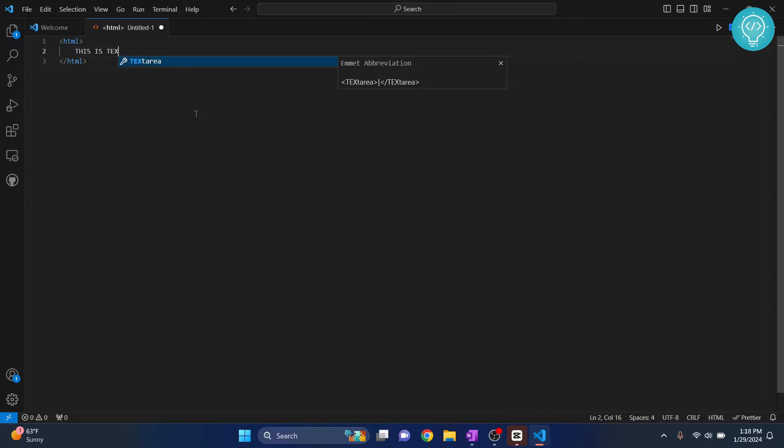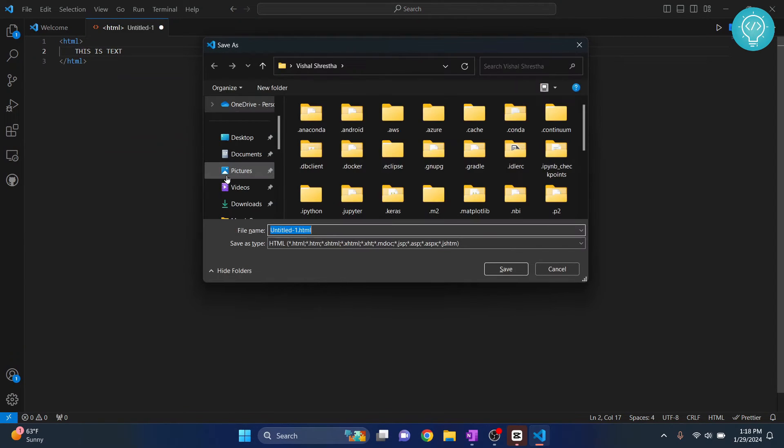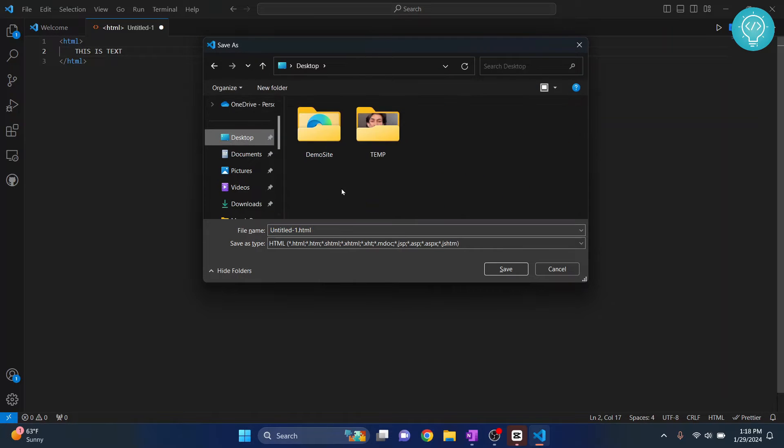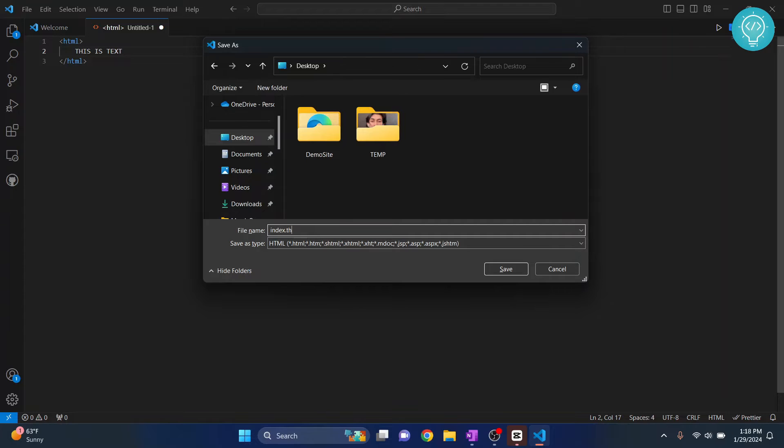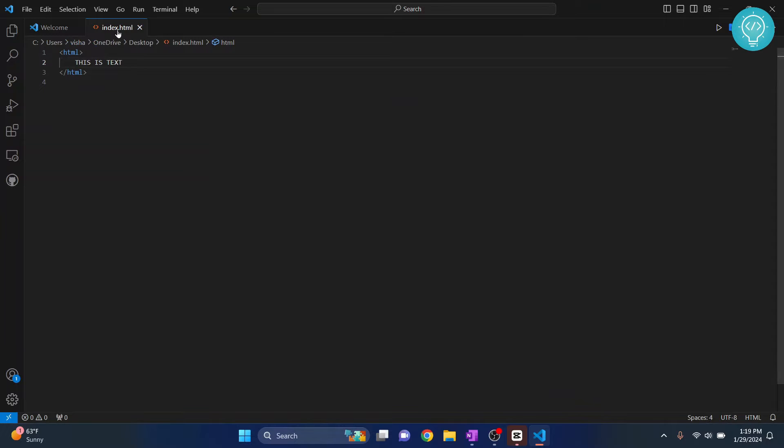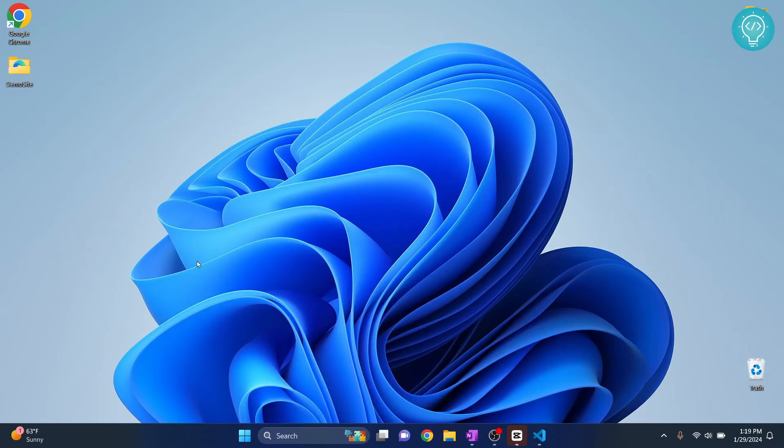Let's write 'this is text' here. Now hit Ctrl+S to save it. Now where do you want to save it? Let's say I want to go to desktop and I want to save this as index.html. HTML is the extension. Click on save.